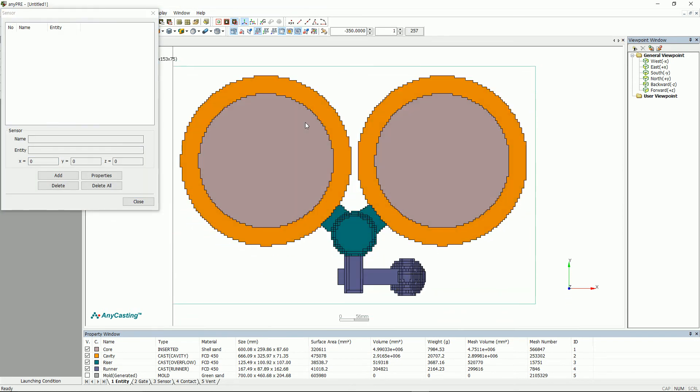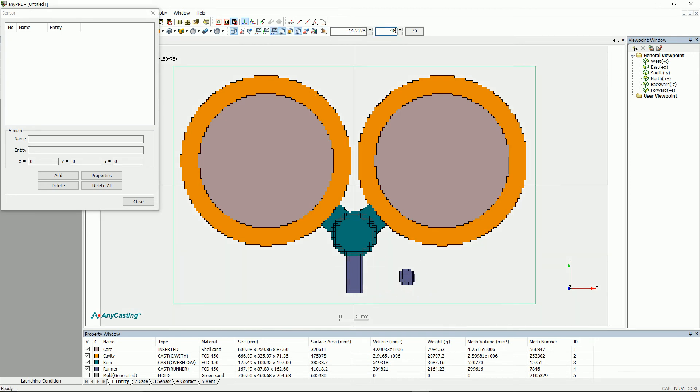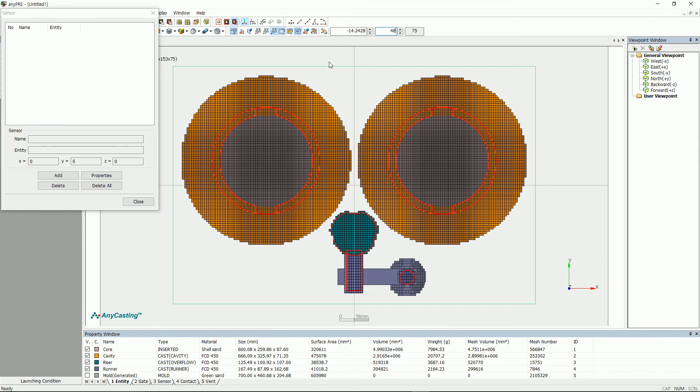There are two ways to install a sensor. First is by using a mouse, and the other is by inputting coordinates. Sensor allows you to view speed, pressure, temperature, etc. in a specific part out of simulation area.